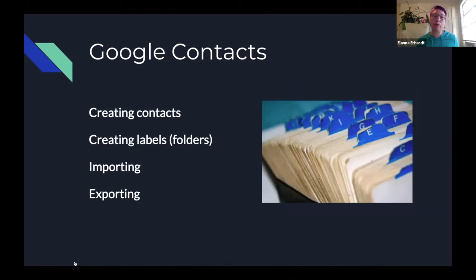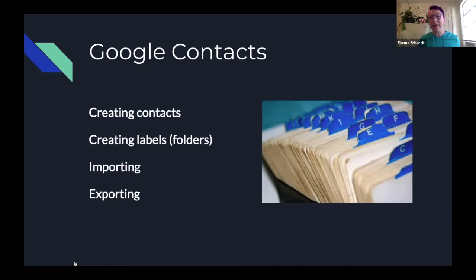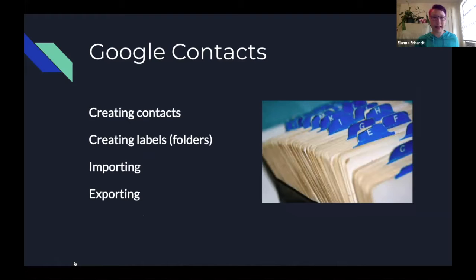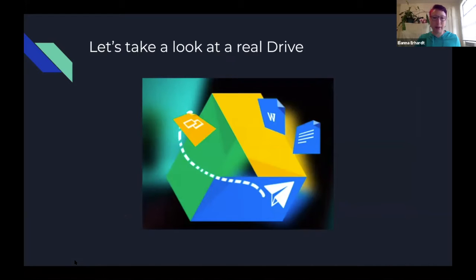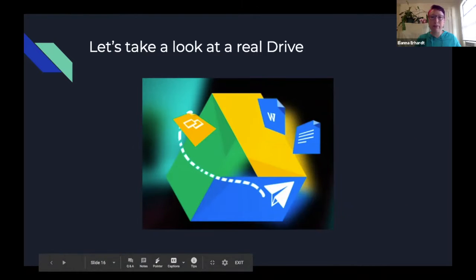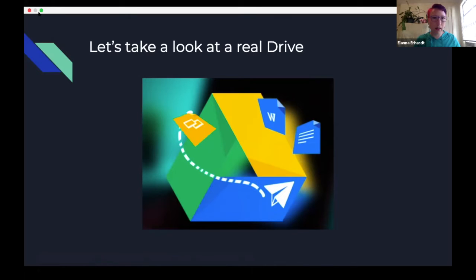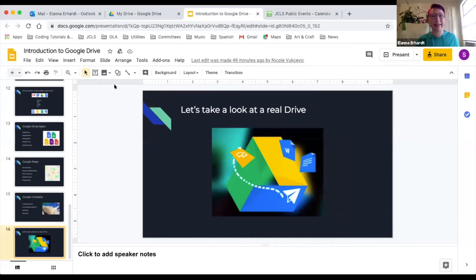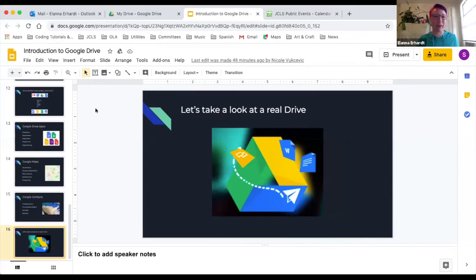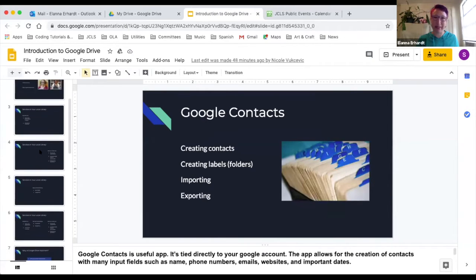So with contacts, you can create contacts, you can create labels for them so that they're easy to find. You can import and export. And again, this is something that Nicole will bring us through. She has quite a bit of knowledge about that and will show us around. So let's go ahead and dive into it. I'm going to go ahead and end the presentation here.